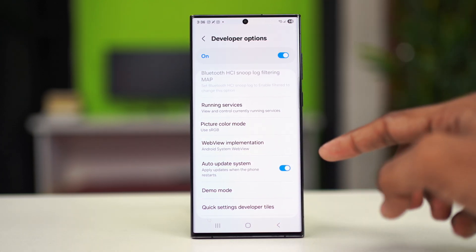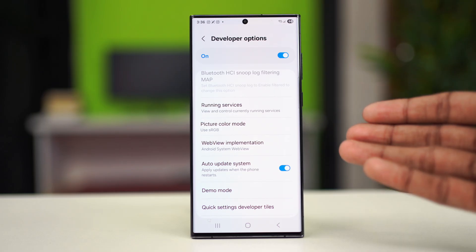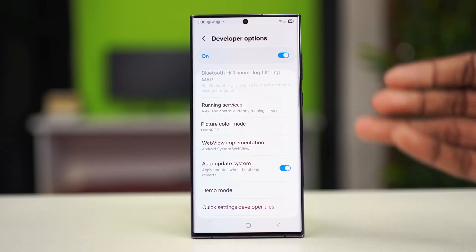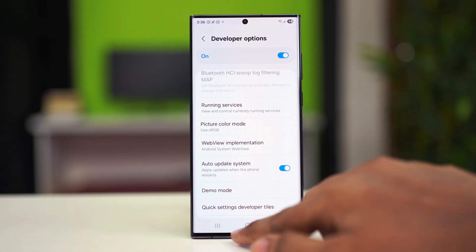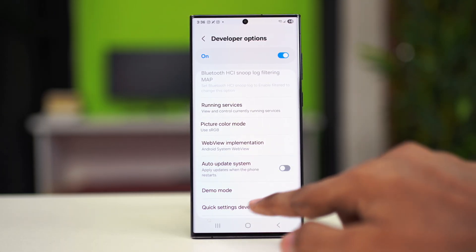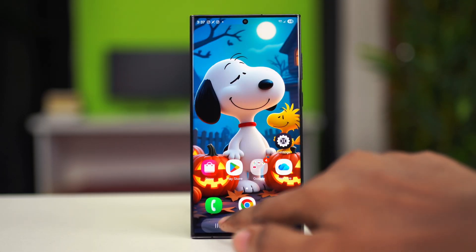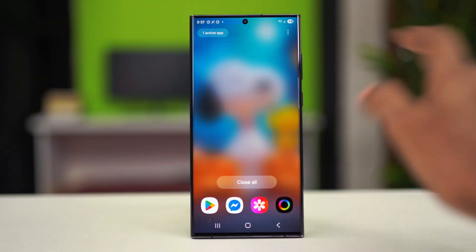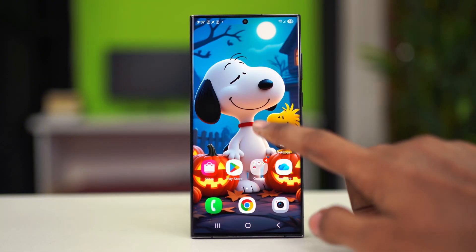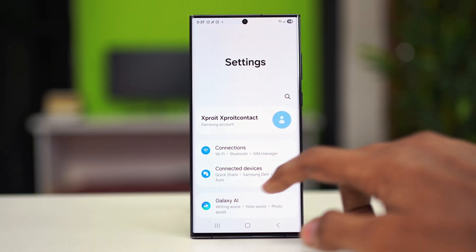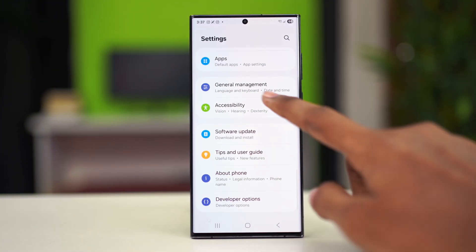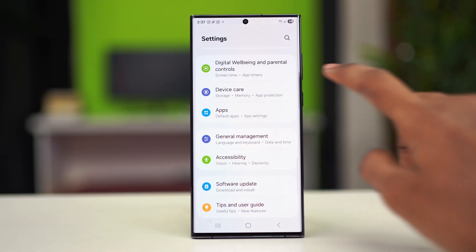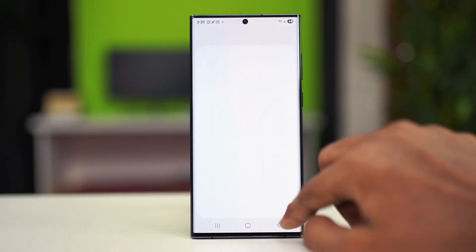In case your problem is persisting, it could mean that there is not enough storage on your phone. Go back from Developer Options, then go to Settings again and scroll down to Device Care and tap on it.